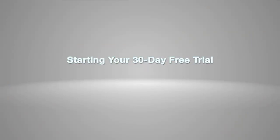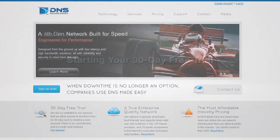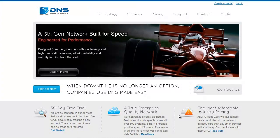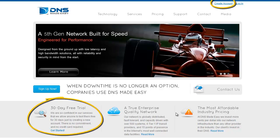Signing up for a trial account is incredibly simple. First, navigate to and click on either the 'Create New Account' or '30-Day Free Trial' links on the home page of dnsmadeeasy.com.